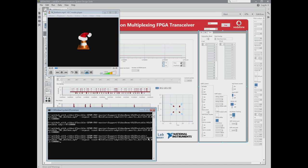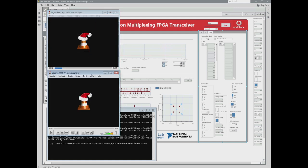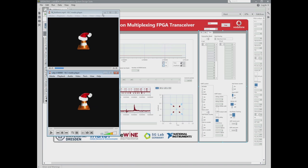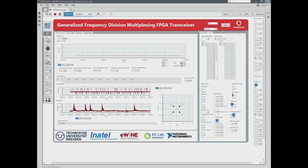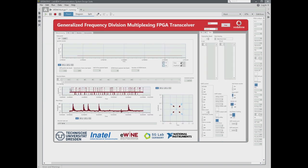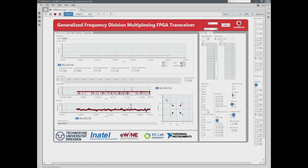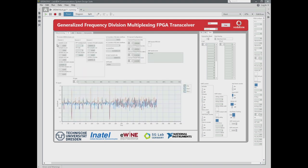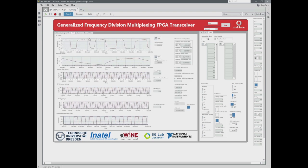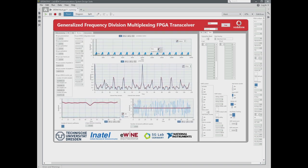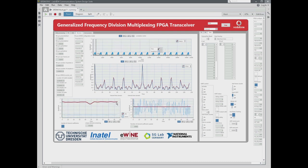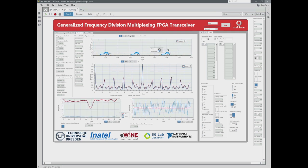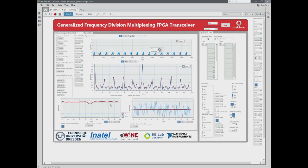Now we configure the receiver and will start the project. The GFDM transceiver is running. We can see the constellation with the IQ receive symbols. We can also see different parameters from the modules of the transceiver — for instance, for the calculation of the gain. This is the received preamble, which is used for synchronization and channel estimation. These are synchronization metrics, and this is the estimated channel in frequency and in time domain.